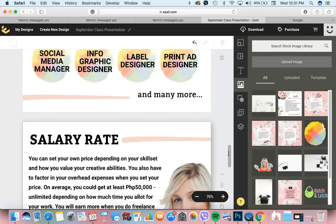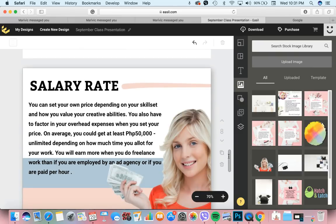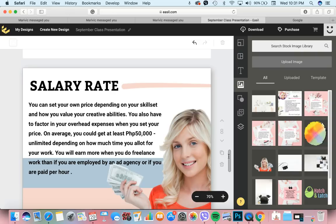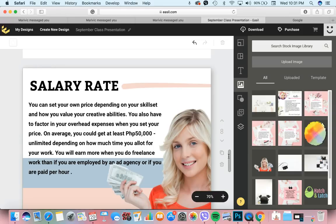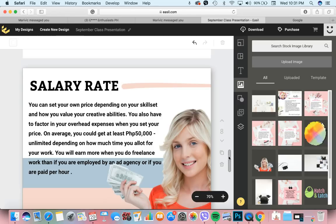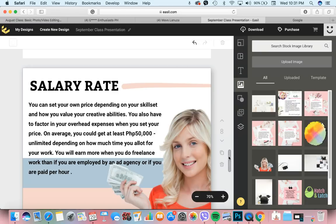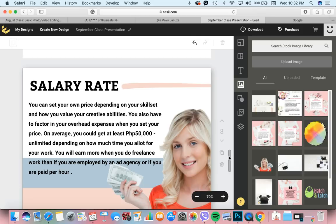Punta tayo naman sa salary rate. Actually, you can set your own price depending on your skill set and on how you value your creative abilities. You also have to factor in your overhead expenses when you set your price. On average, you could get at least 50,000 to unlimited. Pag masipag ka, actually, mabilis lang gumawa ng logo pag sanay ka na. Ang pinakamabilis ko ng paggawa ng logo nasa 5 minutes lang. But I make sure na parang iisipin ng client na worth it yung ibabayad niya sa akin.